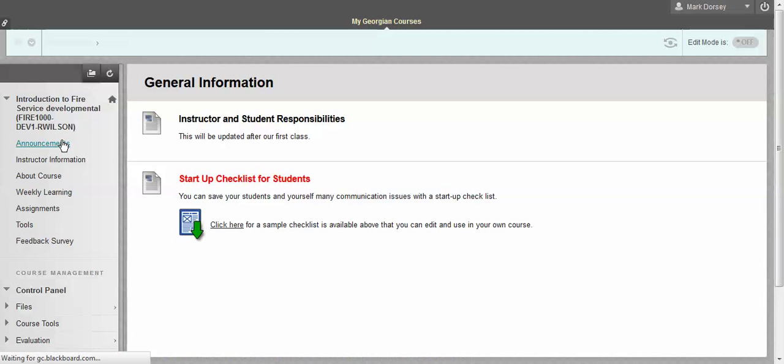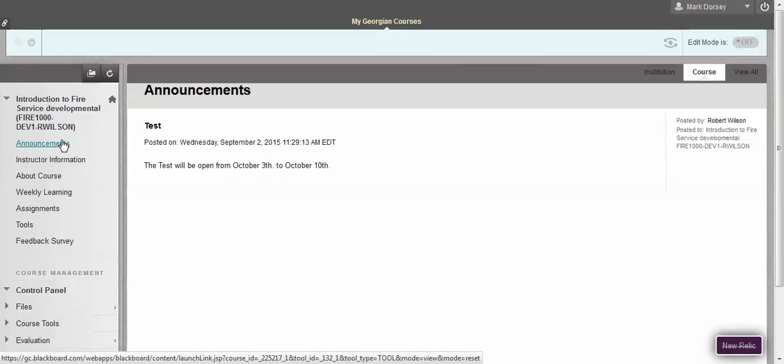The first section that you're going to come across whenever you click on this course is going to be the announcement section. Normally these announcements go directly to your email, so you should remember to be checking your student email on a regular basis. However, if for some reason it doesn't show up in your email, I would suggest checking Blackboard at least once a week to see if there's been any new announcements. This is a good place for your instructor to make any revisions if they need to or to remind you about any upcoming assignments or readings.